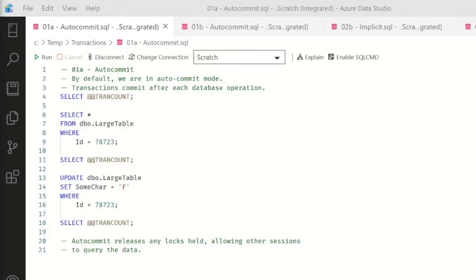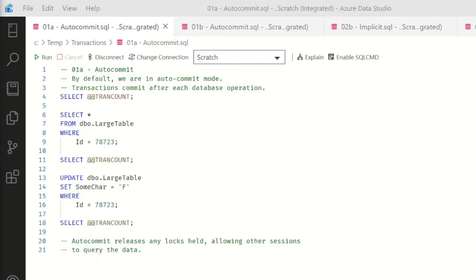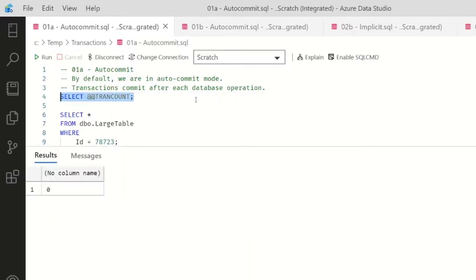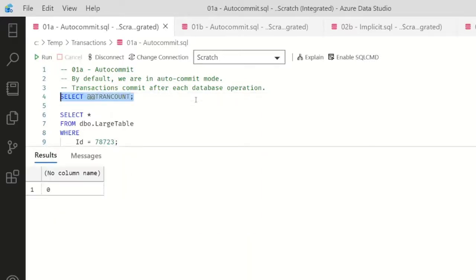Here we are in Azure Data Studio where we're going to talk a little bit about transaction modes. First up is auto-commit. By default, we are in auto-commit mode, so transactions will commit after each relevant database operation. And I can tell how many transactions I have currently open by selecting @@TRANCOUNT. Currently I have zero transactions open.